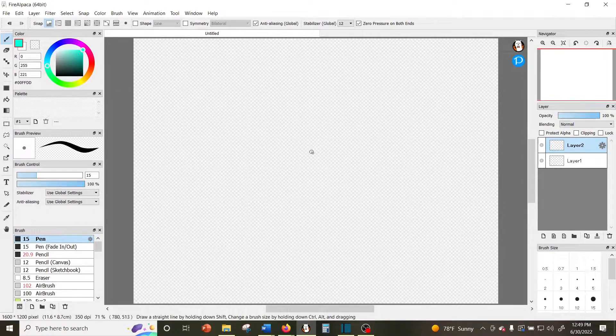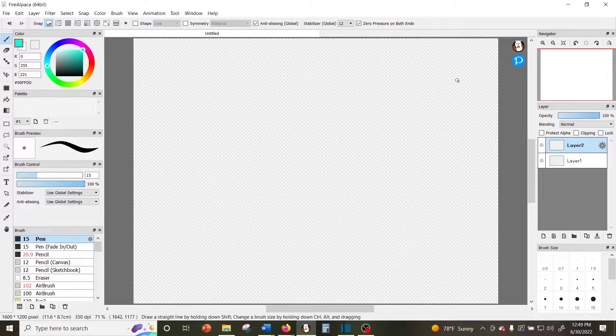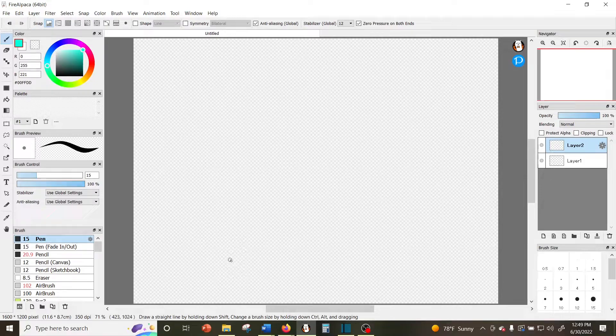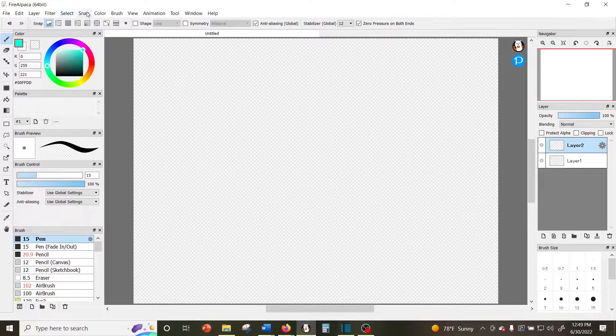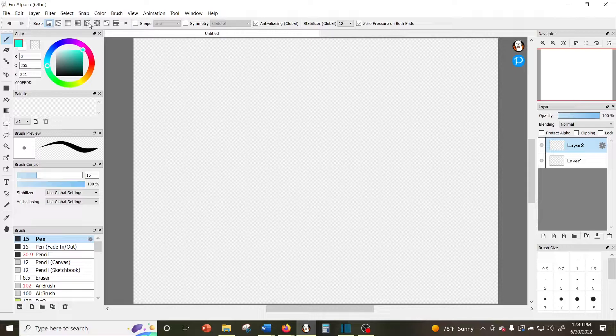At the very top you have your menu bar which says File, Edit, Layer, all that. Just below that you have your toolbar which has all the functions for whatever tool you're using as well as your undo and redo buttons.